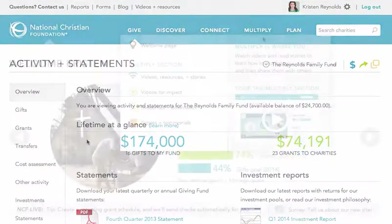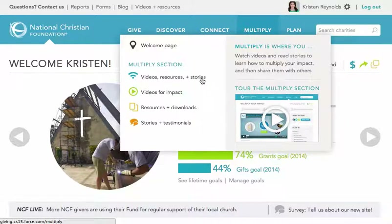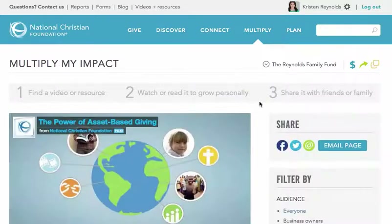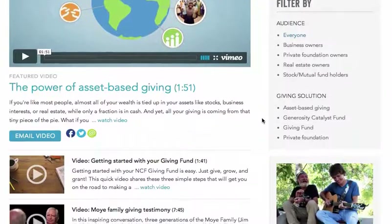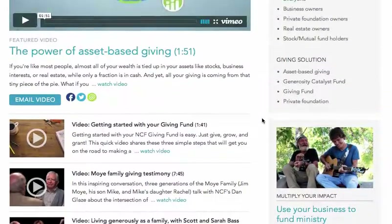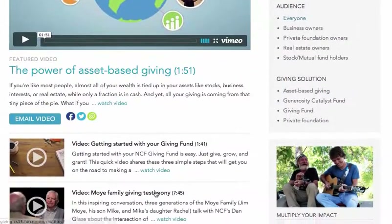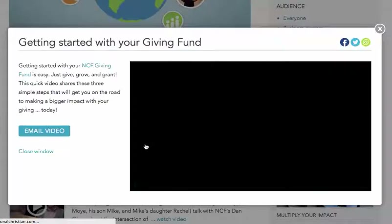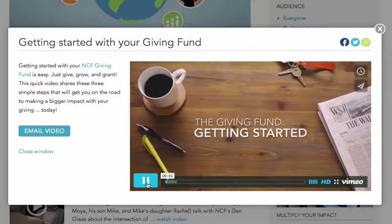So that's a quick look at the Give section. Now let's look at Multiply. When you tap or hover over Multiply right here, you'll see a menu with numerous links and options to choose from. The first link takes you to the main Multiply page, which blends videos, resources, and stories in a simple visual way. Each time you visit the page, a new video or resource appears at the top, followed by others on a variety of topics. When you tap or click links, the video or resource opens in a preview window, so you can view it and then share it with someone else via email, Facebook, Twitter, or more.